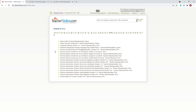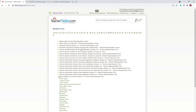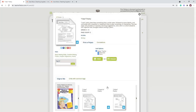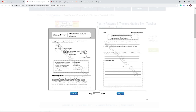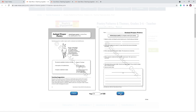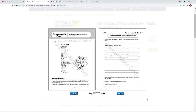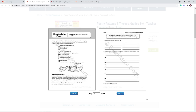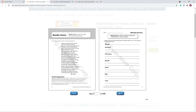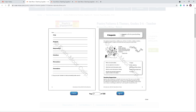Another one I didn't know they had was Poetry Patterns. If you do a morning basket or want to incorporate poetry into your language arts, this is a really excellent resource — available in both ebook and print. It covers couplets, animal poetry, change poetry, prayer poetry, onomatopoeia, and a Thanksgiving acrostic poem.